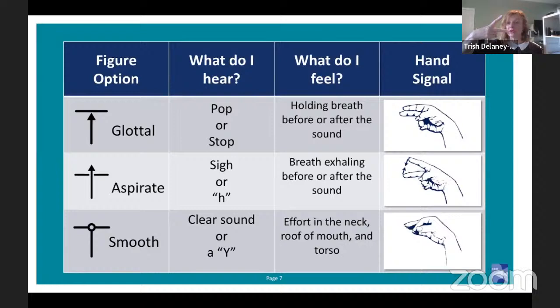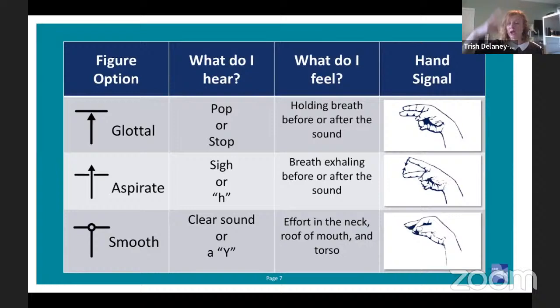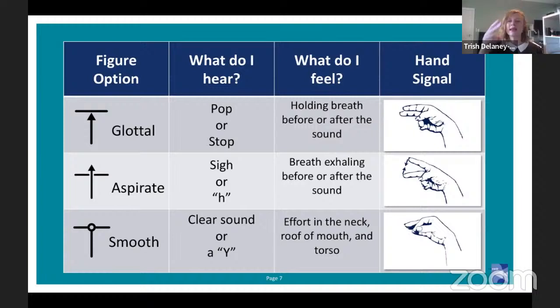Now, what are we seeing here? Our vocal folds are apart before the sound starts — He, Ha, Hu — and we're getting breath before and after the sound. That was kind of abrupt. What if we do it like a sigh, a little bit more slowly: He, Ha, Hu. So that's a little more gradual. That's our Aspirate Onset or Offset.